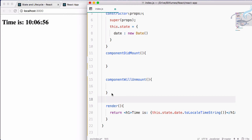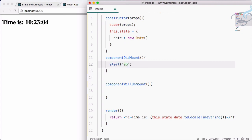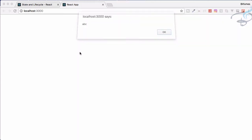Whenever the component mounts — that means loads — it will do whatever we define in componentDidMount. And whenever the component unmounts — that means it is removed from the DOM — it will do whatever we write in componentWillUnmount.